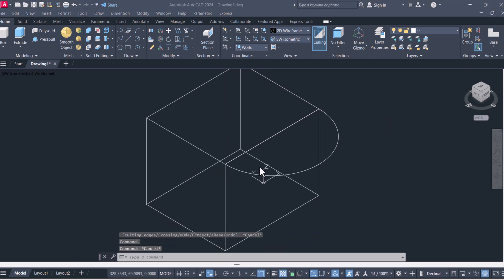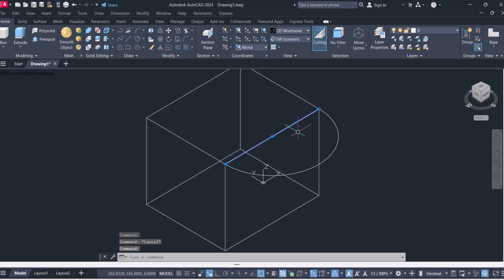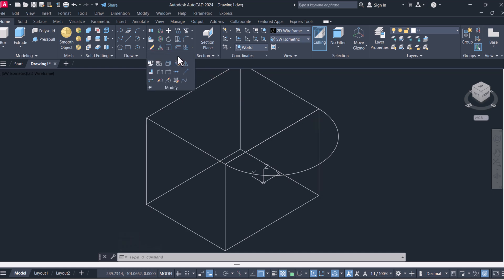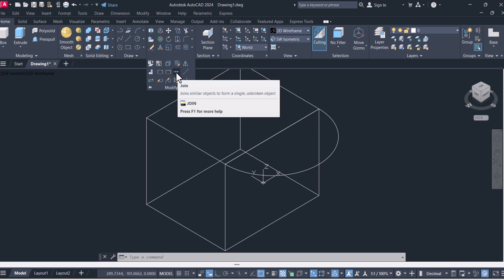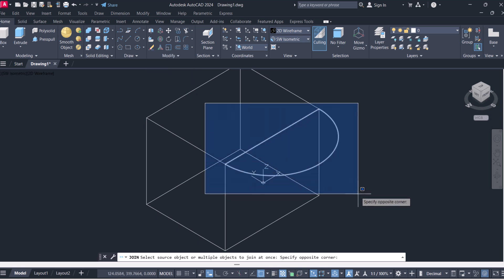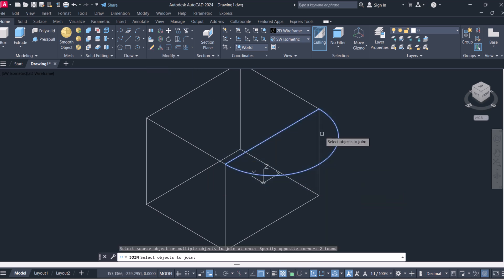Now we have to join this line to this circle. For joining the different lines and circles we have to click on modify, click here join and select two.